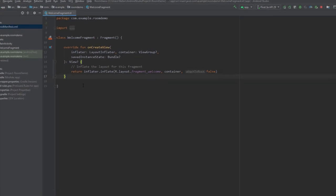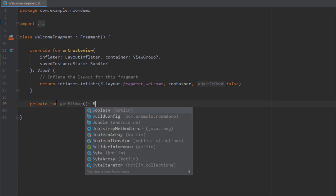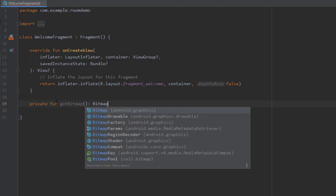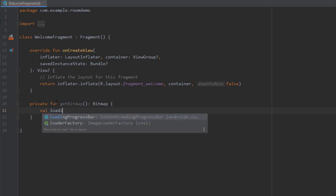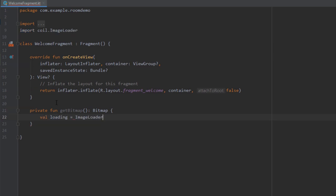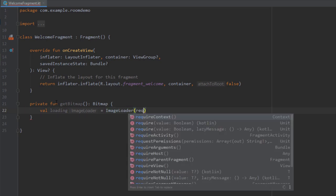Let's first go down below and create a new function called getBitmap. This function will return a bitmap object. Here we're going to create an image loader object. Choose this one and as a parameter require context.